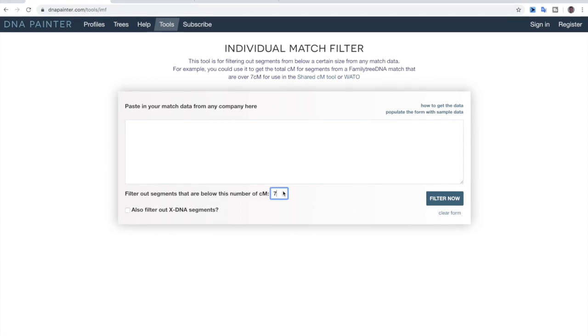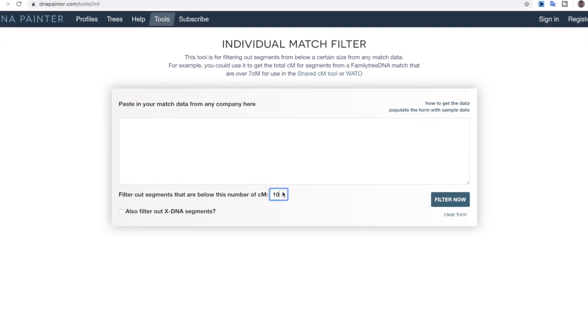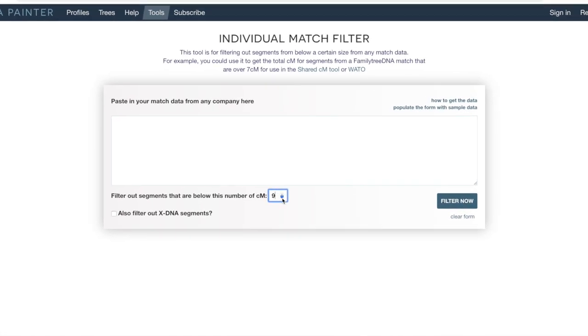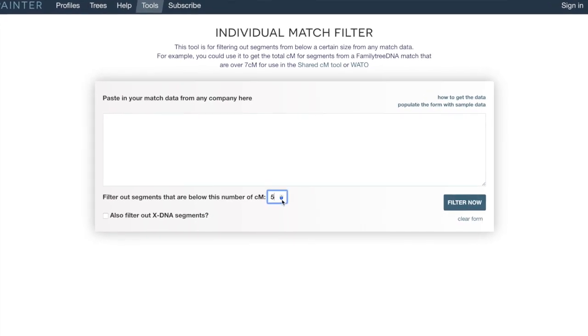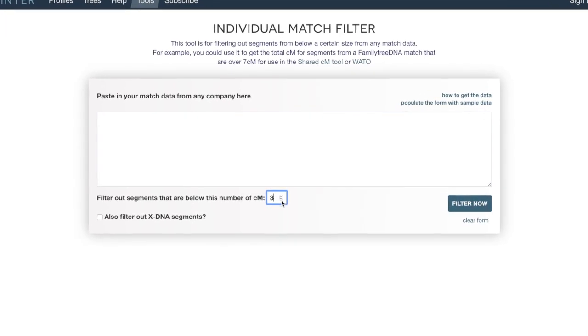That is where the individual match filter comes in. What the individual match filter does is it takes your genetic matches and it filters out all of these segments which are smaller than 7 centimorgans. Or you can actually set it to be more than 7 centimorgans or less. So you could do 8, 9, 10, or even 20 centimorgans if you wanted to.